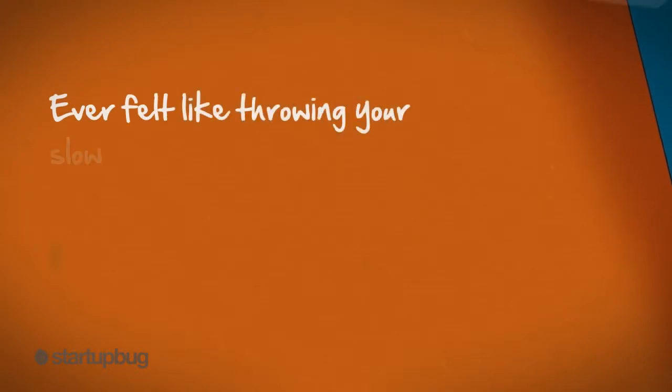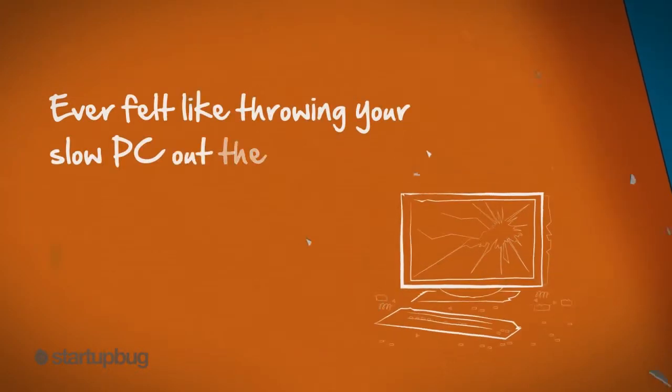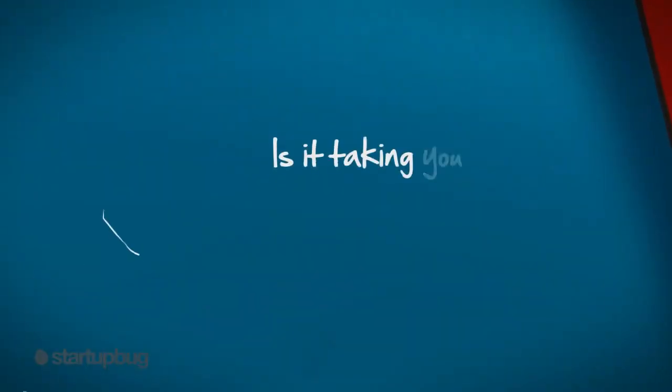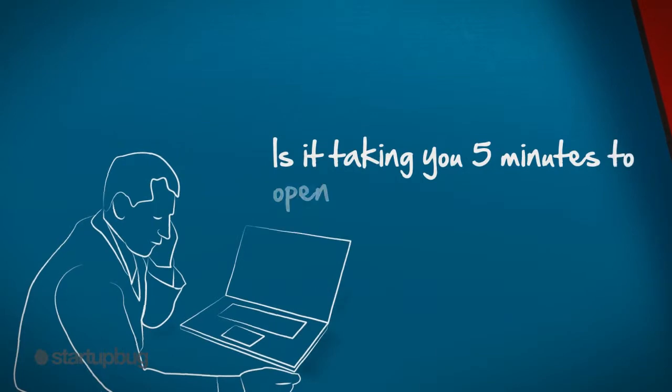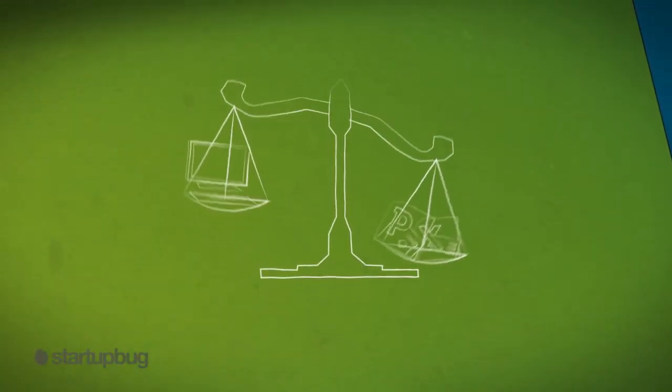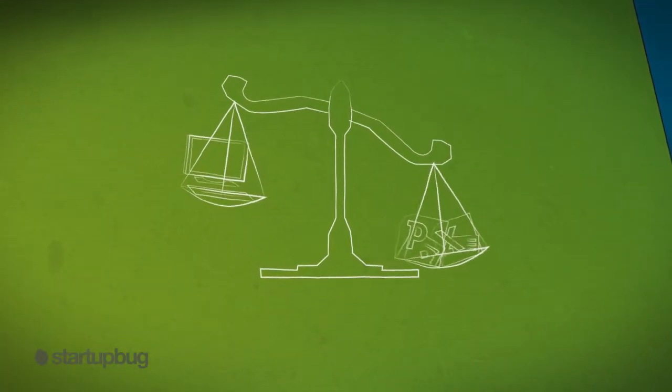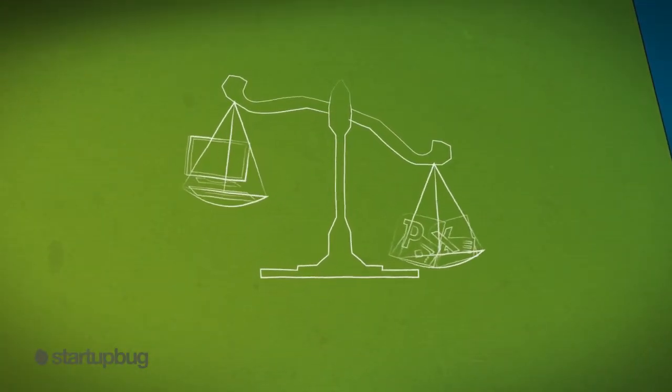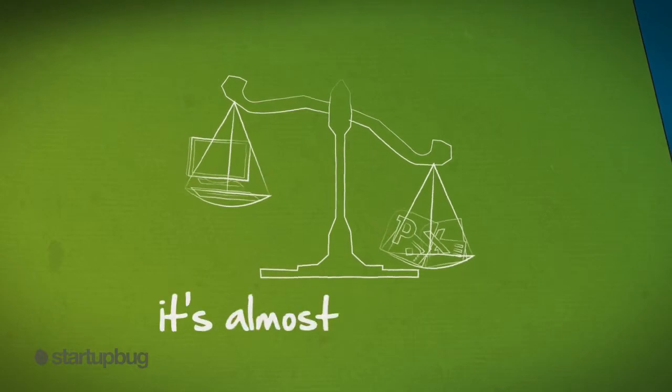Ever felt like throwing your slow PC out the window? Is it taking you five minutes to open a spreadsheet? And working on two things at once, like PowerPoint and Word, it's almost impossible.